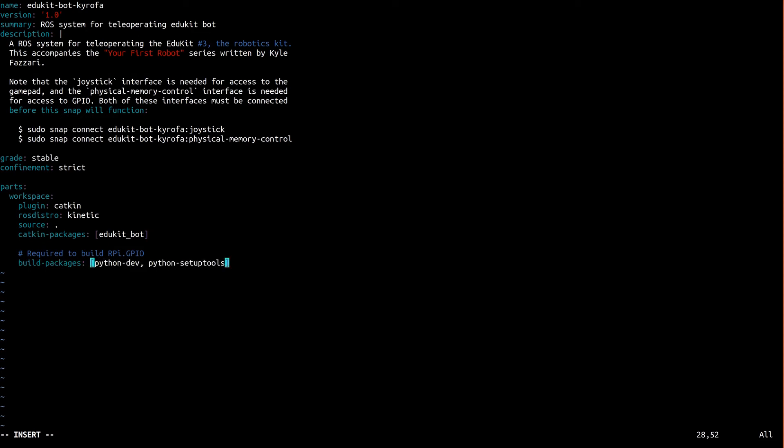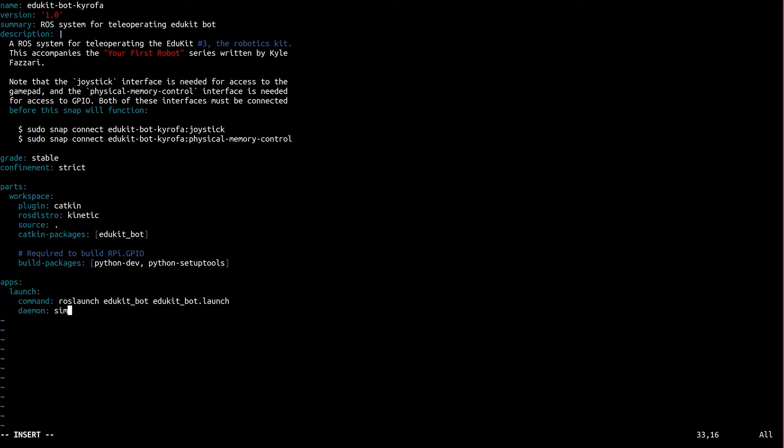Alright, now we're going to expose our single launch file that brings up the whole system. Let's create a new app called launch, that runs the ROS launch command we used earlier. We specify that this is a simple daemon, which will cause this app to run on boot. Now this has the added benefit of running as a root, which means that we no longer need to worry about permission to access GPIO. Finally, we provide a list of plugs. Okay, what are these? Well, this is all about confinement.